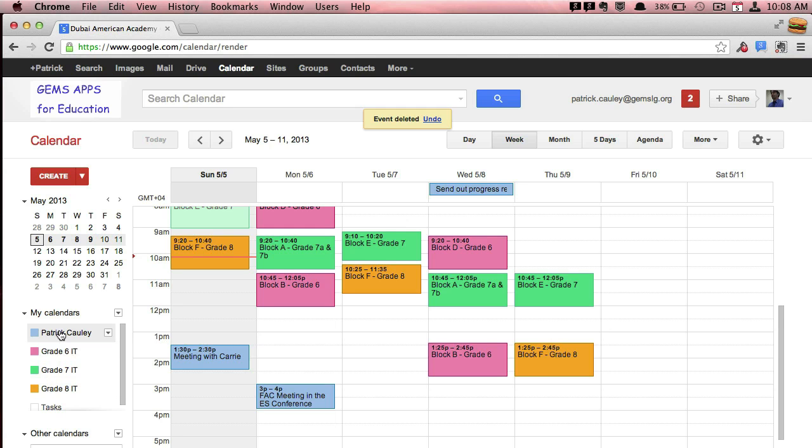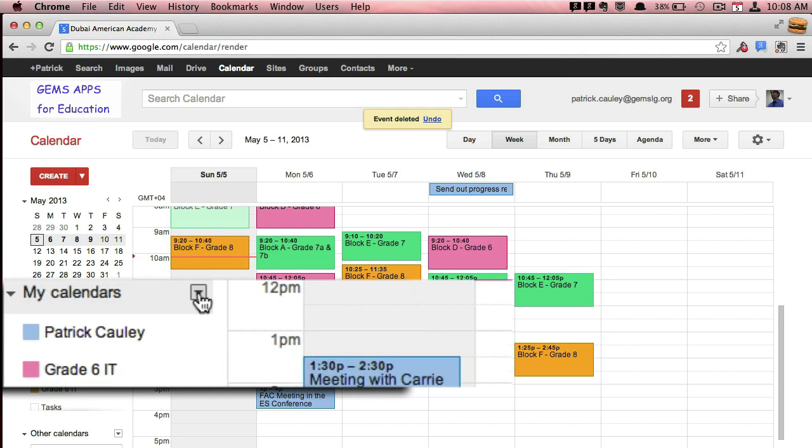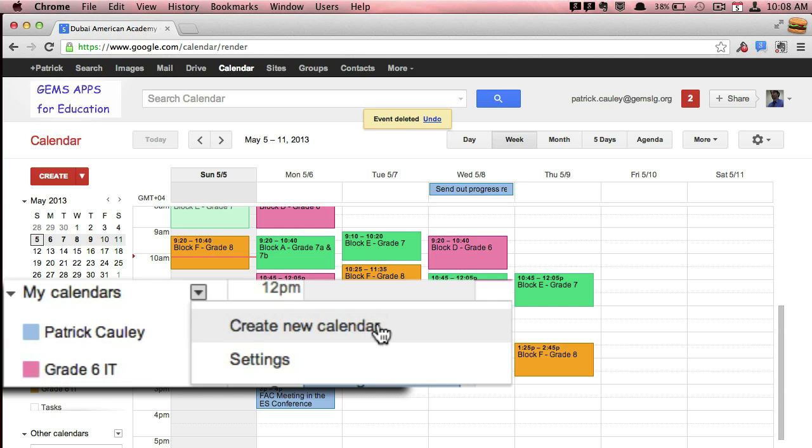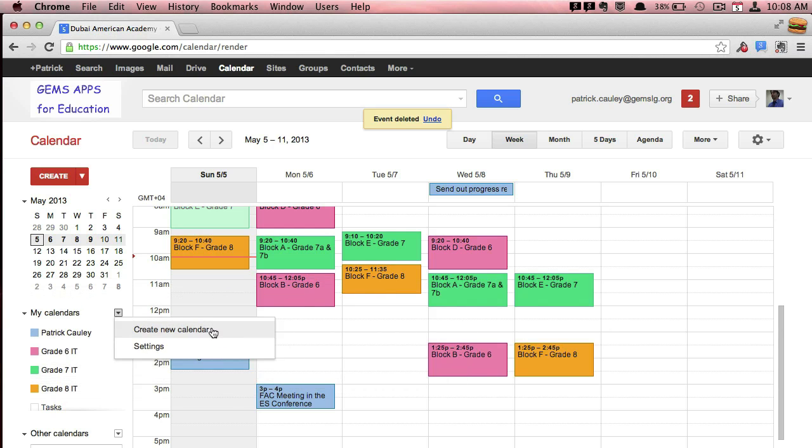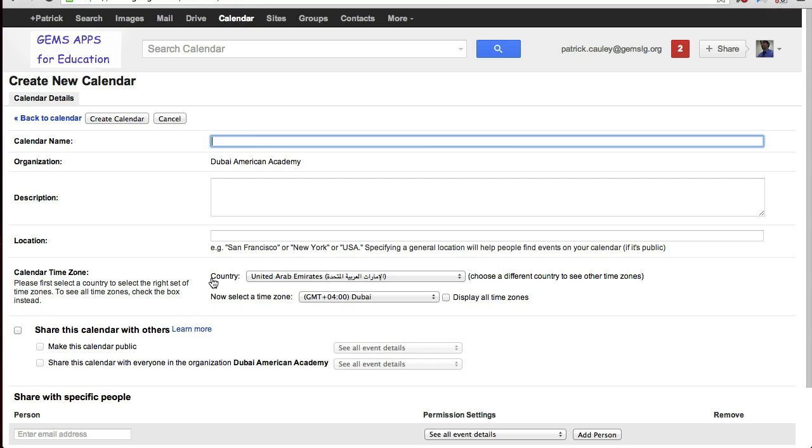You can also create a calendar. Clicking on that little triangle, Create New Calendar. It will take you to this page.